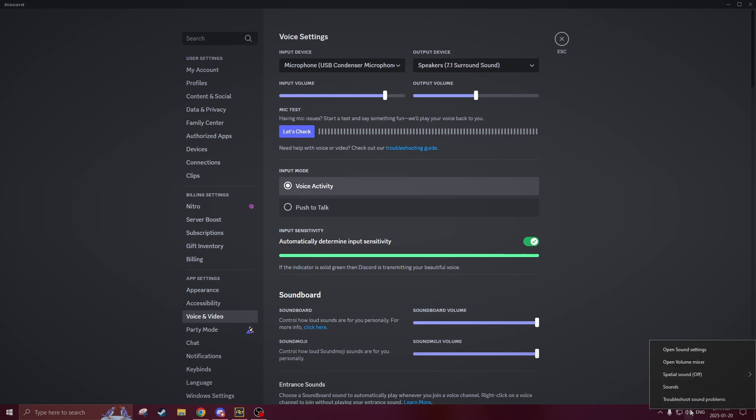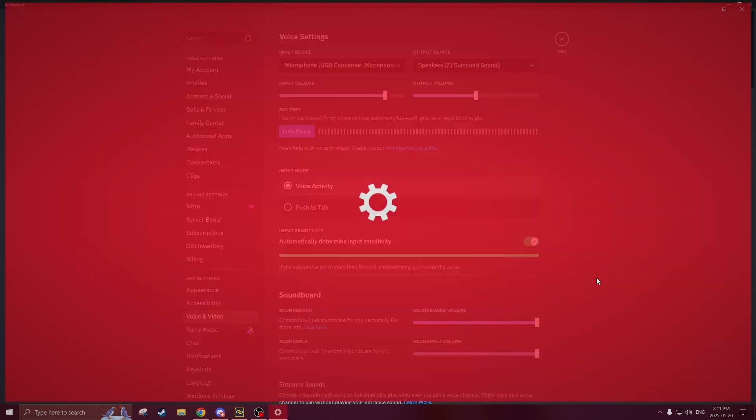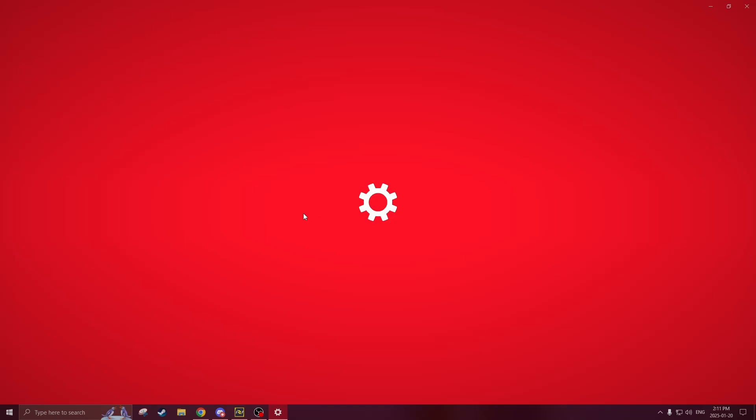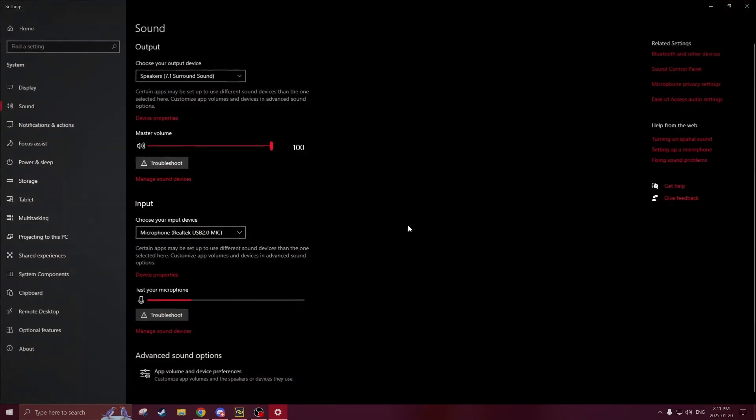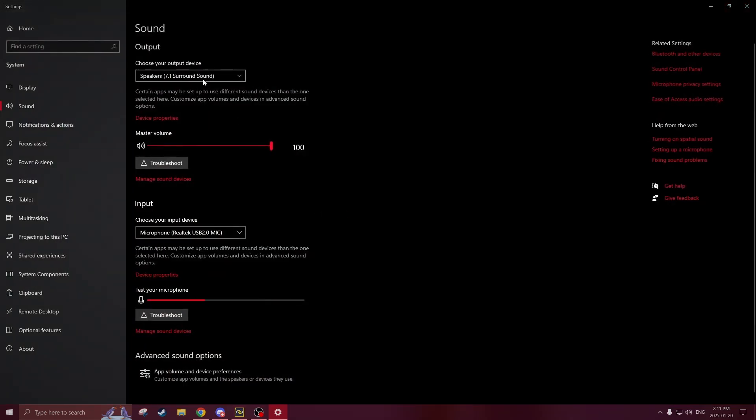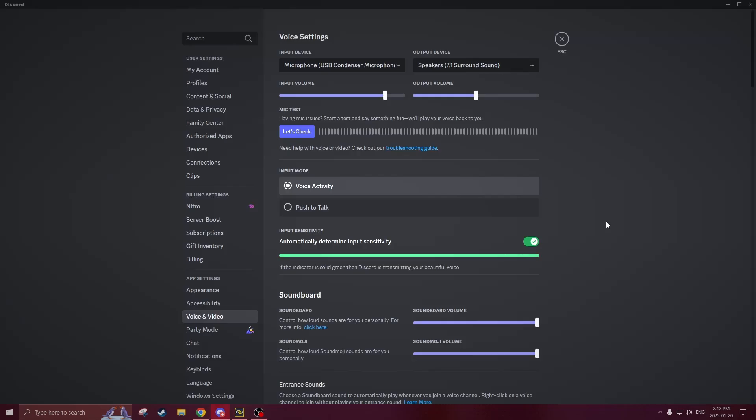Hopefully your mic is working now but if it's not you could always go into your PC volume settings by right clicking on the sound bar in the bottom right clicking on open sound settings here then it will go into your sound settings and then we could actually choose your output and input device here and see if your microphone is being picked up.